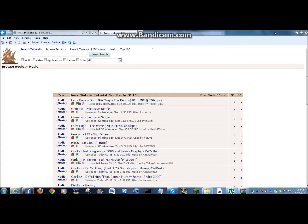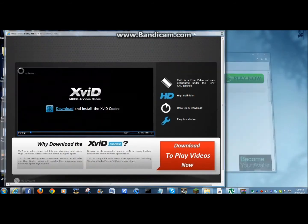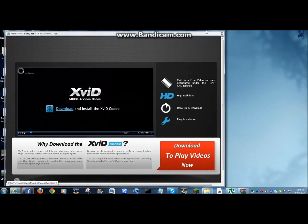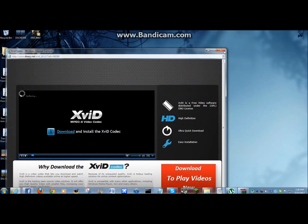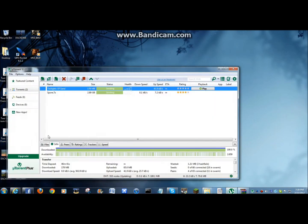And be careful because this website has tons of ads, which kind of annoys me. Alright, so now you're going to open uTorrent.